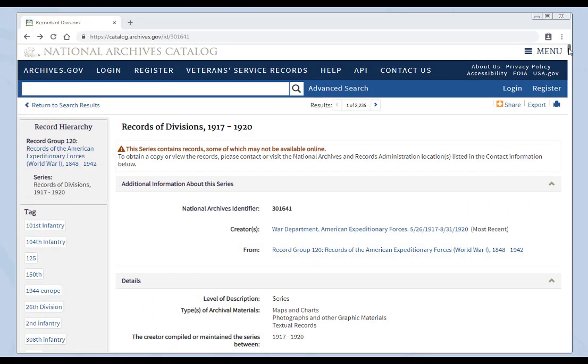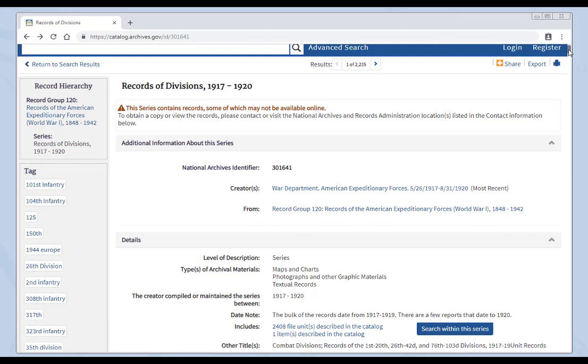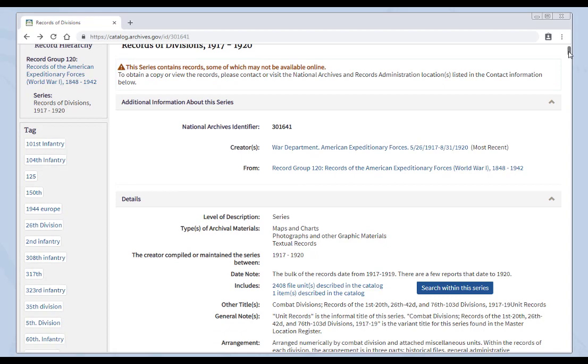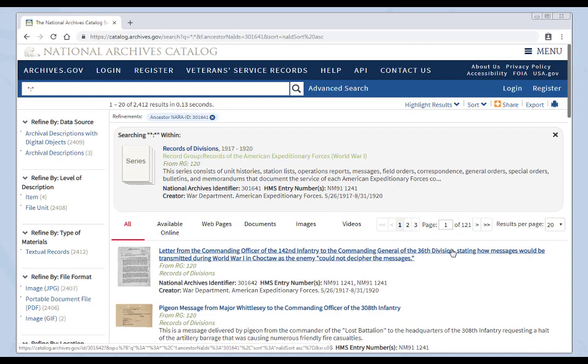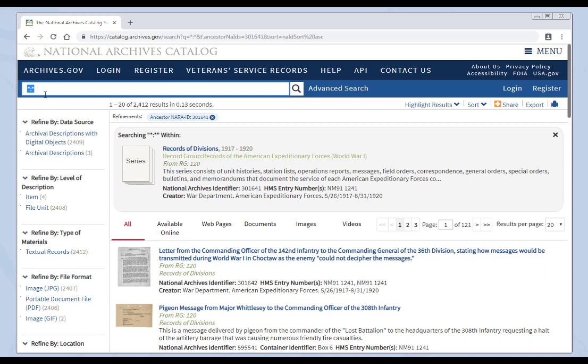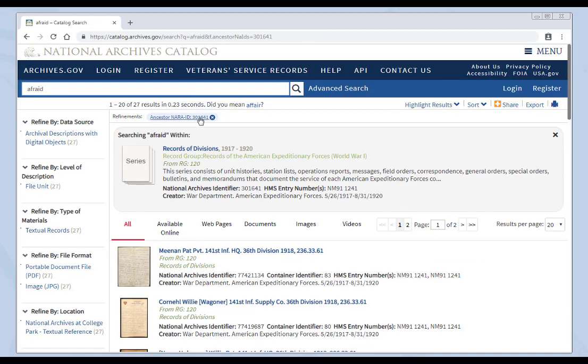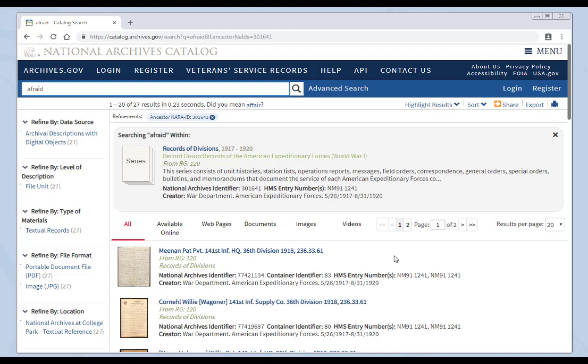Our citizen archivists have been hard at work transcribing records. The texts they have transcribed are now part of our search engine. Here's an example in the series, Records of Divisions 1917 to 1920. These World War I records tell tales from the trenches. You can search within the series for words that may have been transcribed by volunteers. Click on Search Within the Series. Navigate to the text box. Remove those wildcards. Put in a term you want to search. I'm searching for Afraid and clicking Enter. Now we've searched within these records and found 27 examples where the word Afraid is in the record.